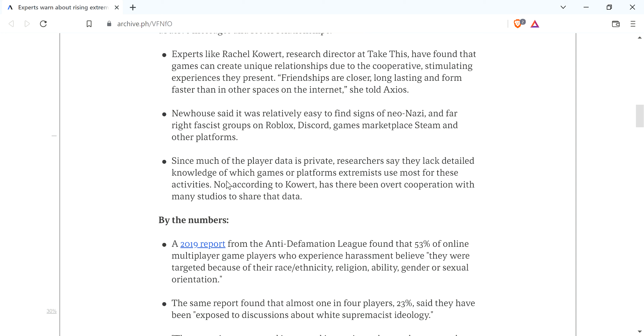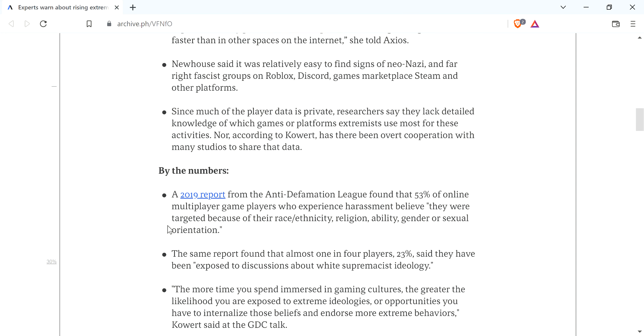Here's by the numbers. A 2019 report from the Anti-Defamation League, which right there, again, immediately you say, what's going on here? Because the ADL, the Anti-Defamation League, they're fucking idiots.